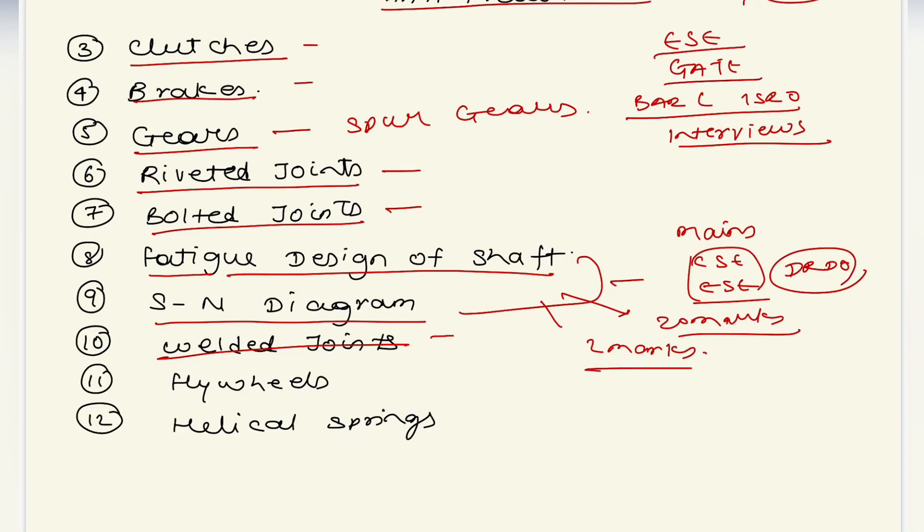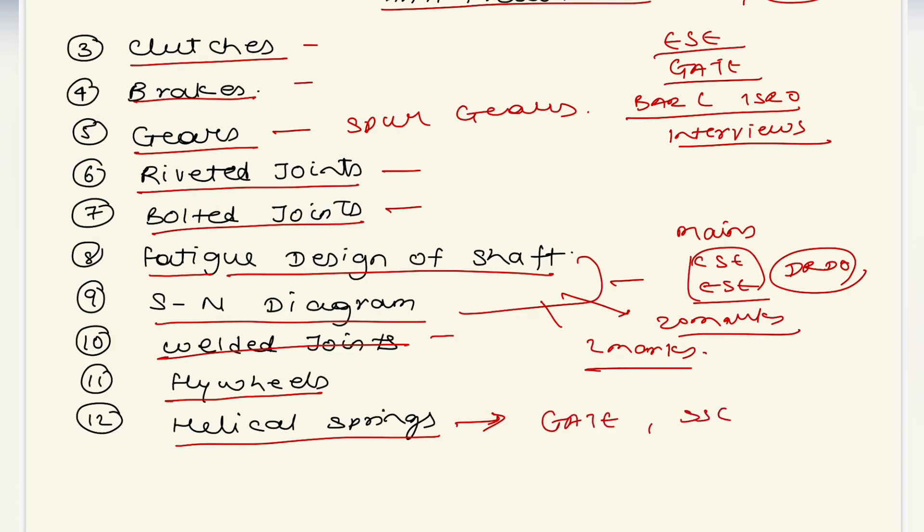Helical springs - this topic is very likely going to be asked in GATE and your SSE exams.